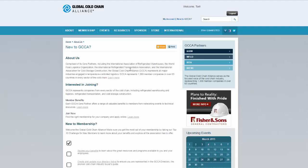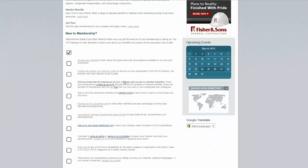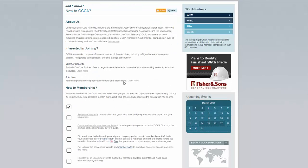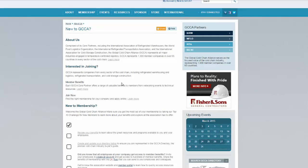If you're new to GCCA, we highly recommend reviewing the New to GCCA checklist to ensure you're getting the most out of your membership.